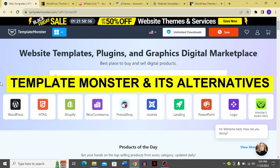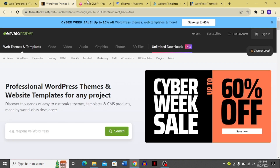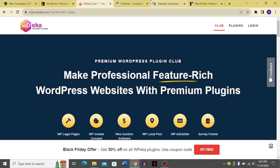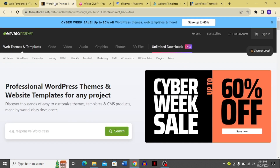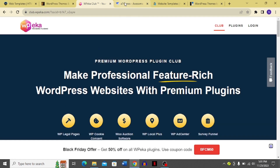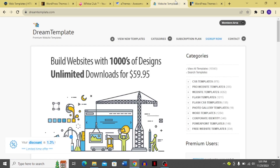Hello, my YouTube family, welcome back to my YouTube channel. Today I'm talking about TemplateMonster, its competitors and alternatives. The competitors of TemplateMonster are WordPress themes, WPeka, aThemes, Dream Templates, and StudioPress.